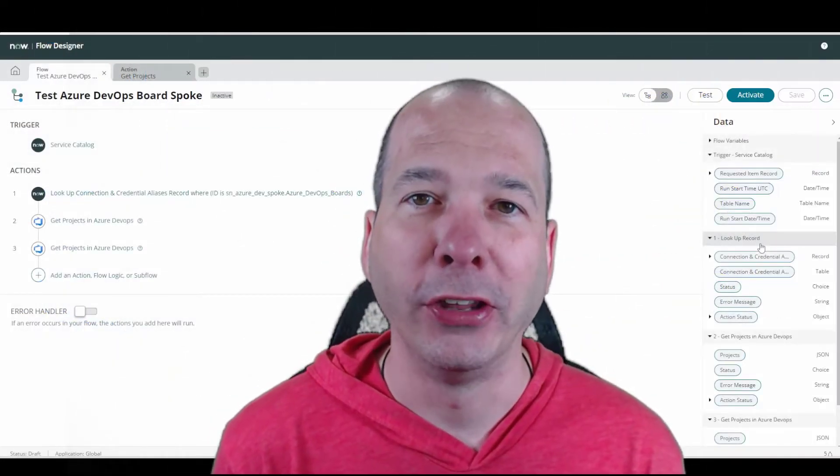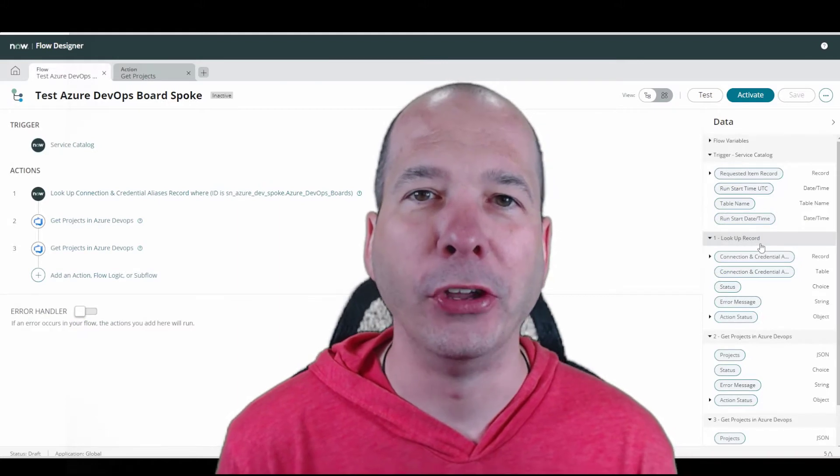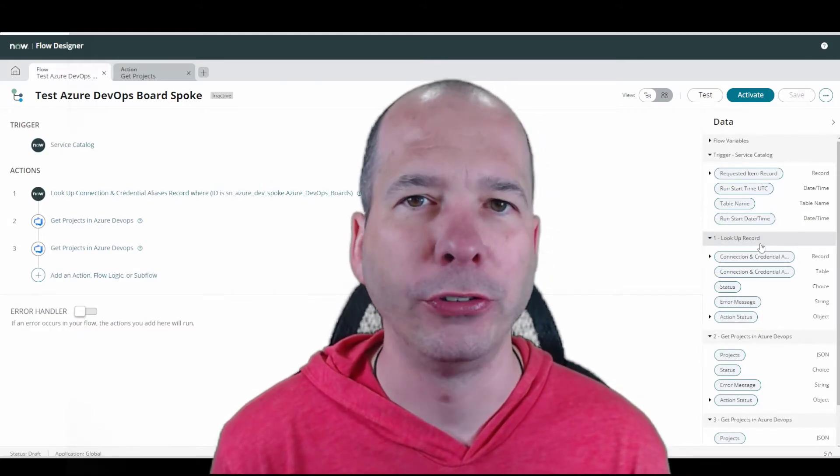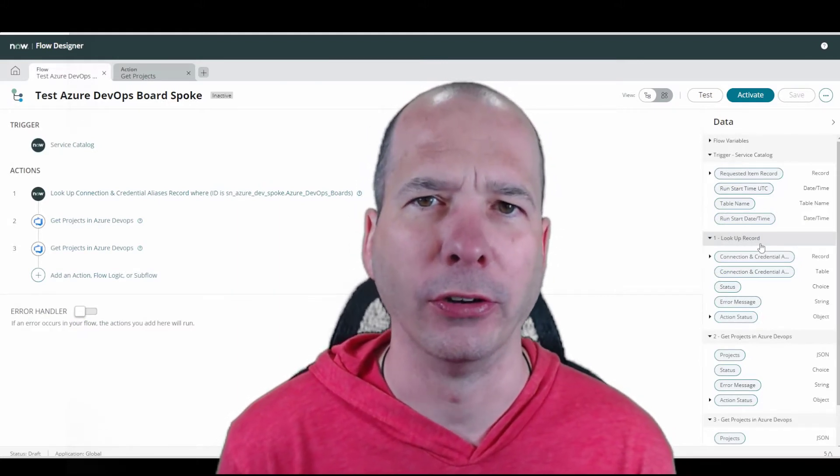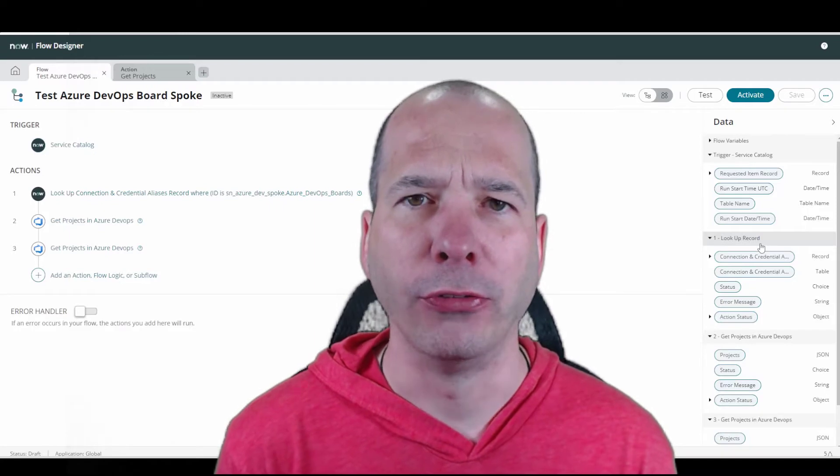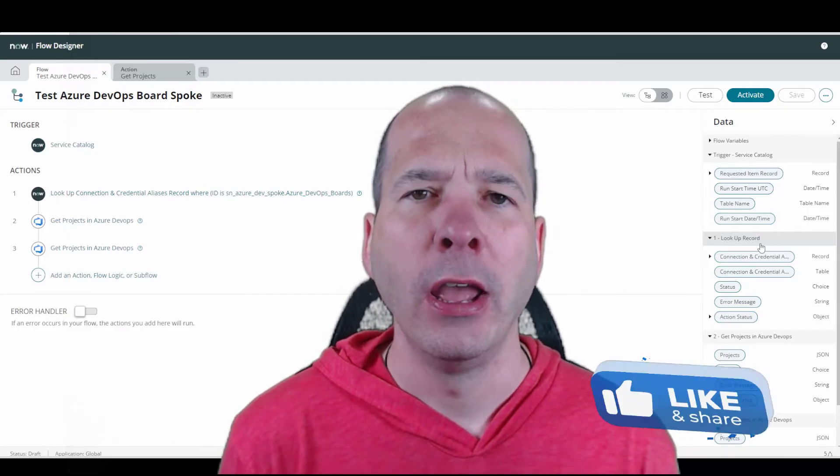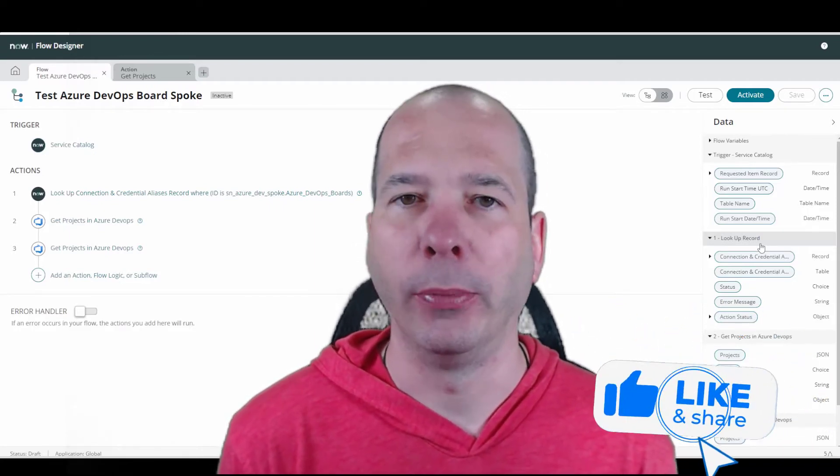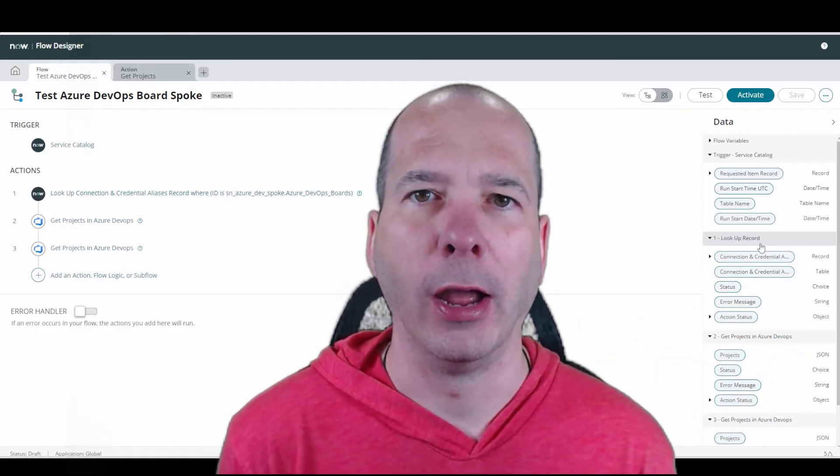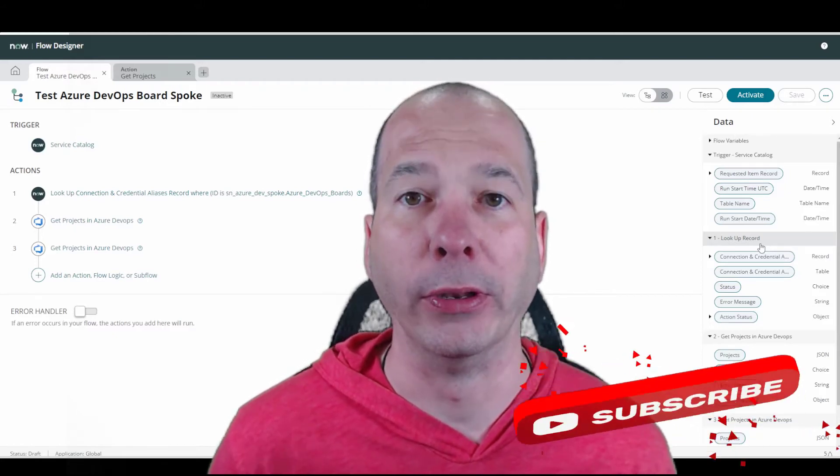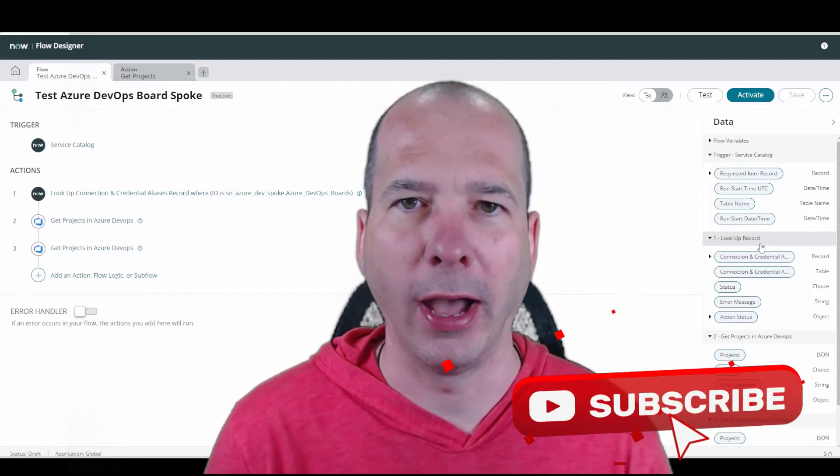Hey everyone, it's Justin. Thanks for watching. In this video, I'm going to talk about the difference between strings and records when you're doing a flow in Flow Designer. The context here is I set up integrations all the time. I'm activating spokes as part of doing demos and stuff like that.